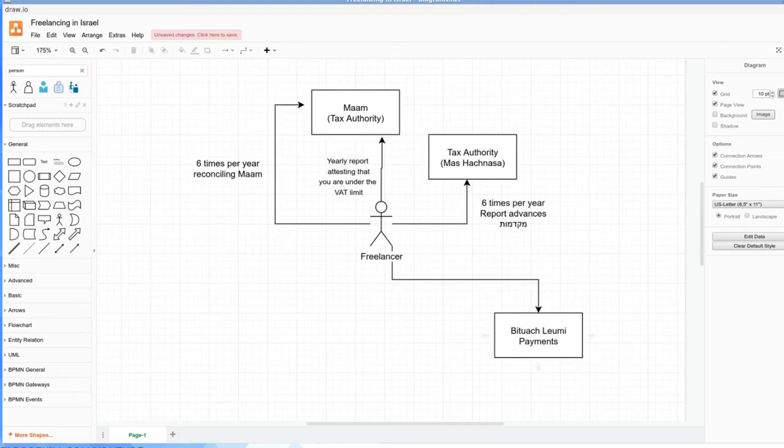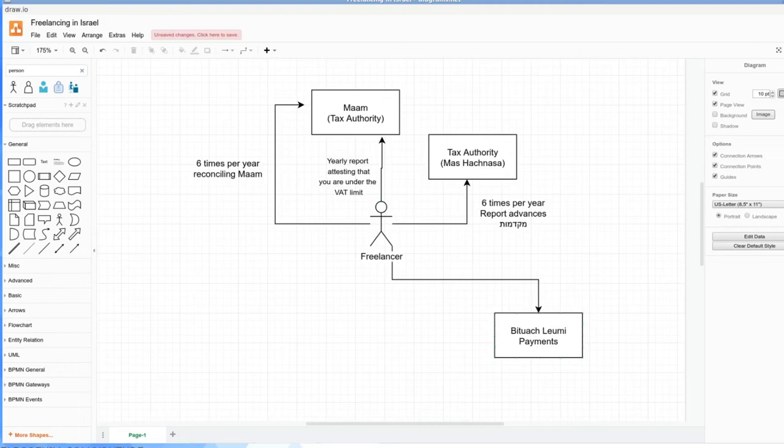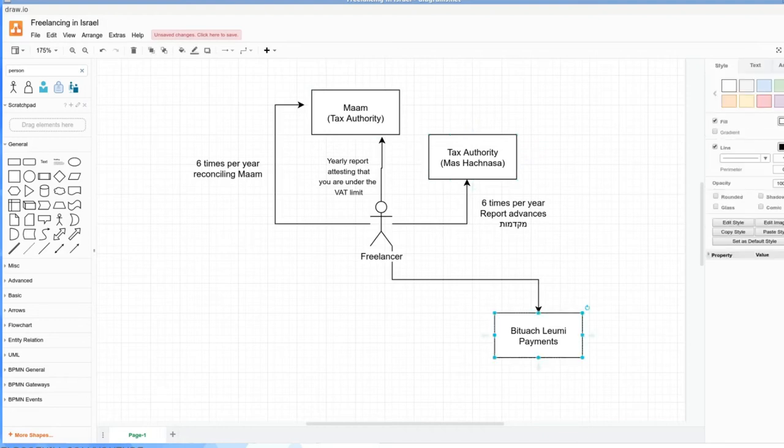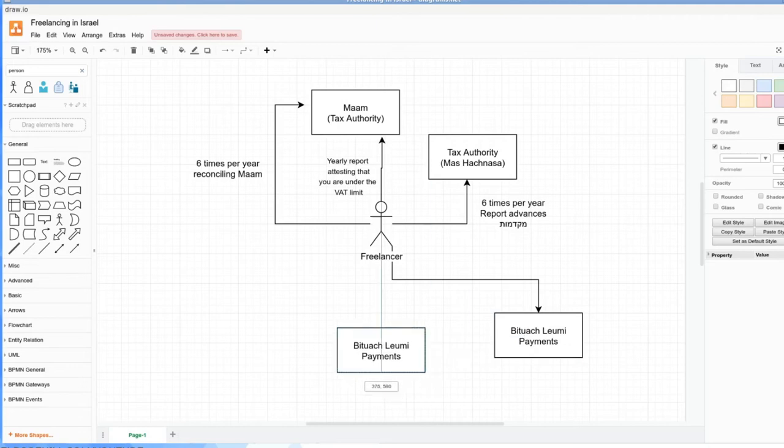Basically, you send a form to Bituach Leumi, you register with Mas Hachnasa, you register with MAM, and that's it. I haven't yet canceled anything because I've been freelancing, have my tik open for the past five or six years. But you just do the process in reverse. So that's the second entity, is Bituach Leumi. I pay my Bituach Leumi by direct debit.